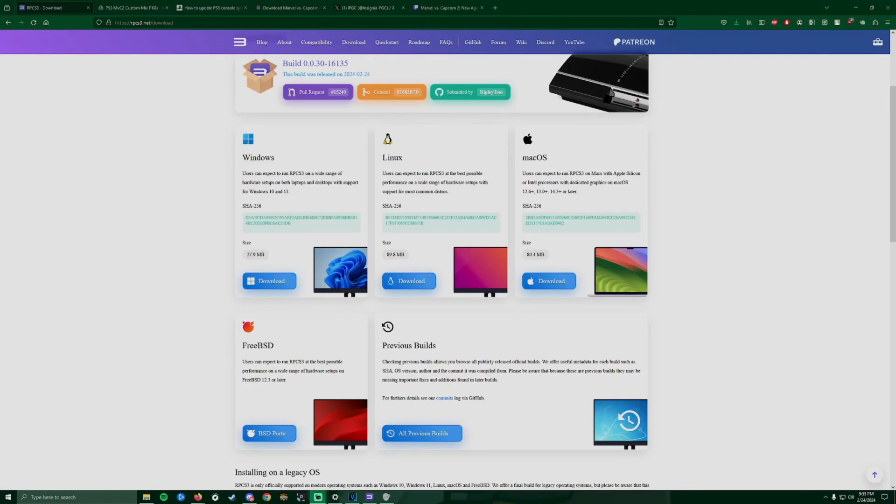What is going on guys, it's IGo4Broke and today I'm here to show you how to install a new way to play Marvel vs Capcom 2.